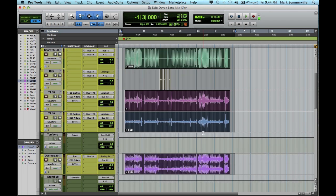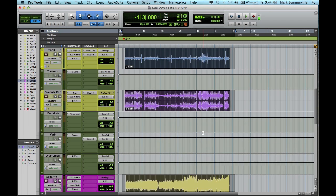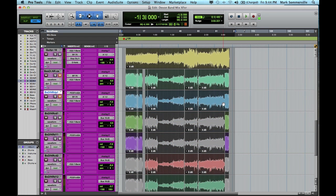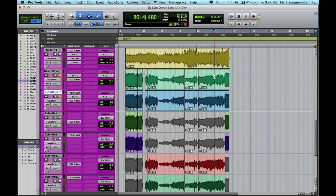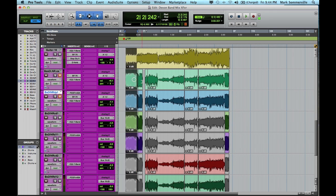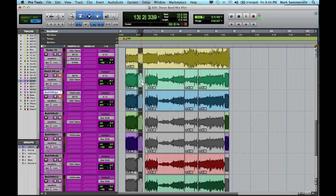So as you can see, some of these tracks have an audio file that spans the length of the song. But others have multiple audio files within the track. This is a composite track.